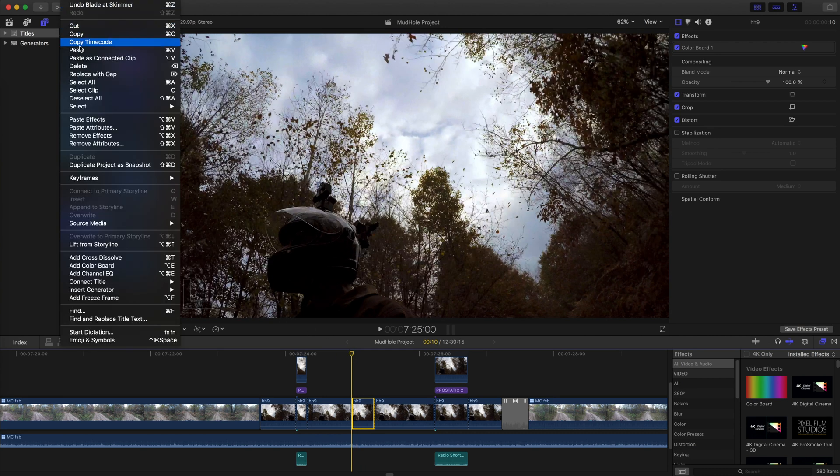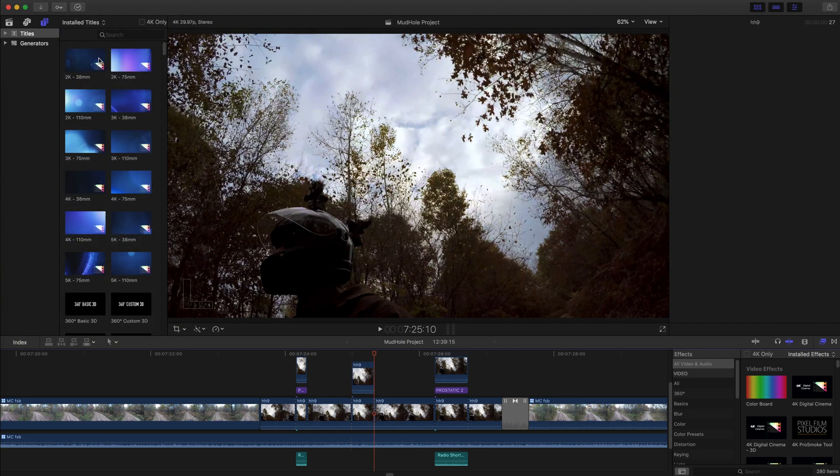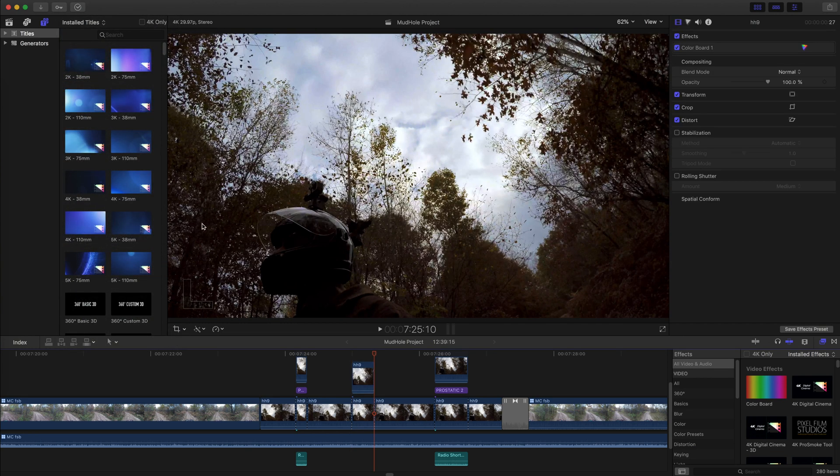Have the snapping tool turned on so that the two clips line up and start and stop at the same points.